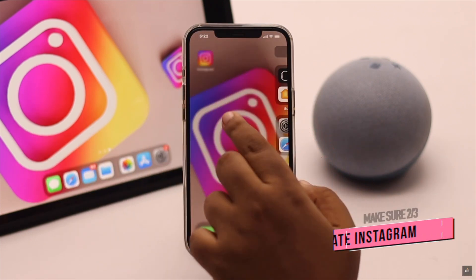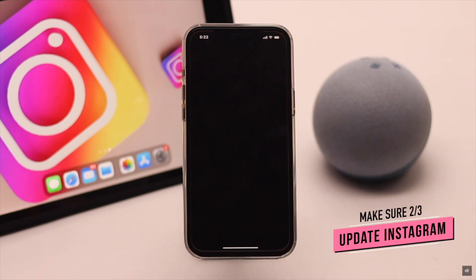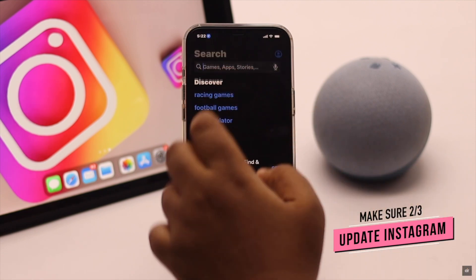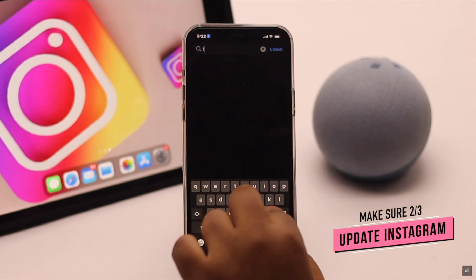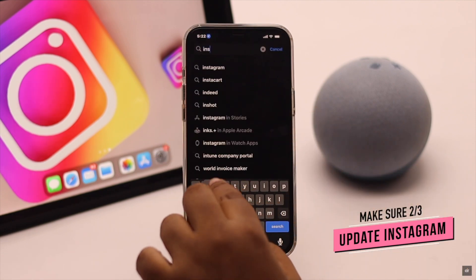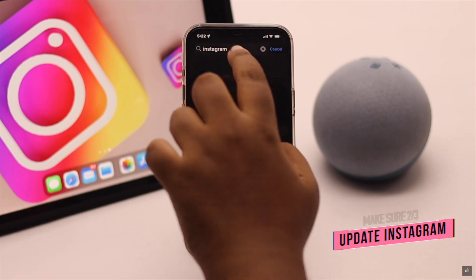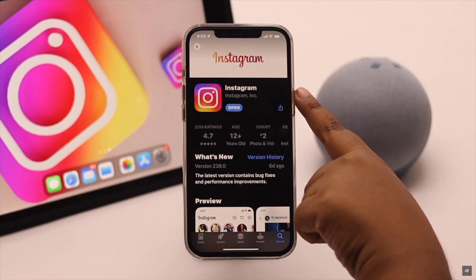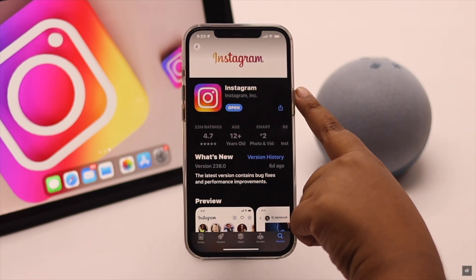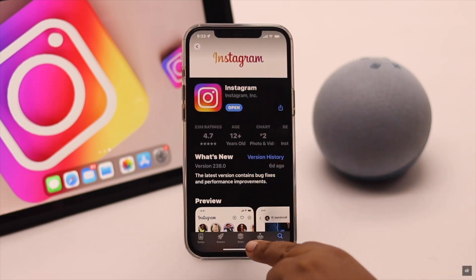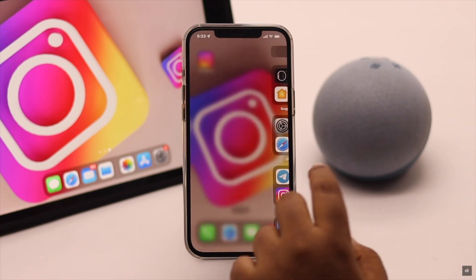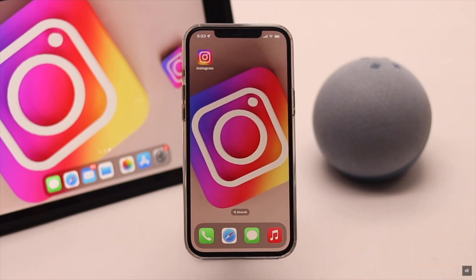Make sure there is no pending update for Instagram, because sometimes it can cause direct messages problems. This problem can also happen if there is too much cache and cookies stored in the Instagram app.